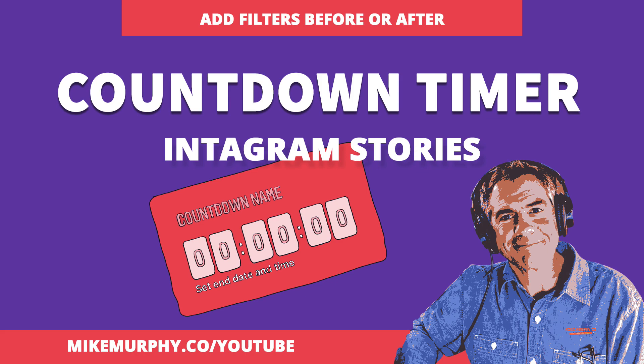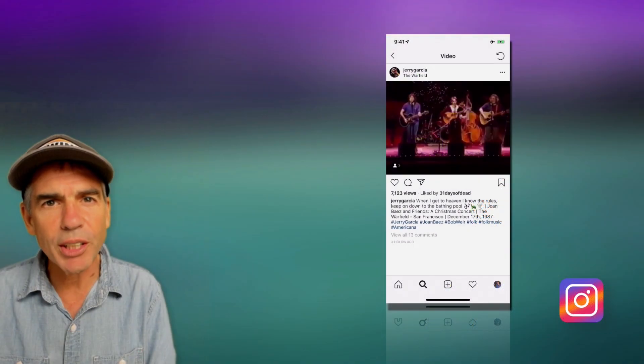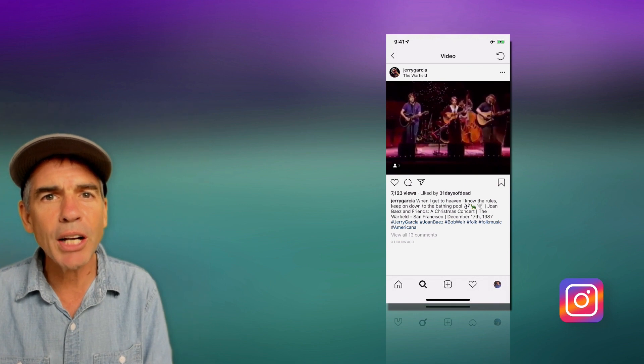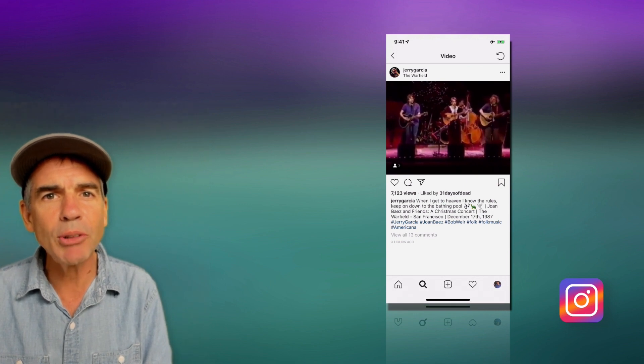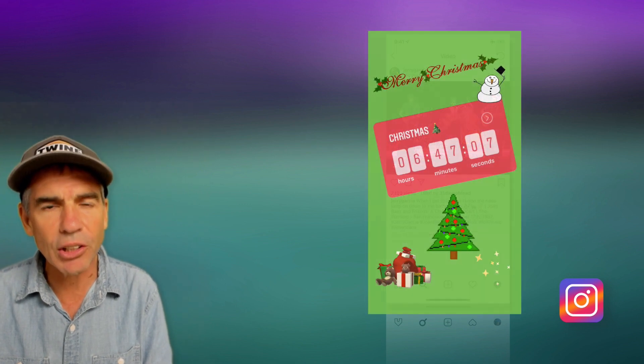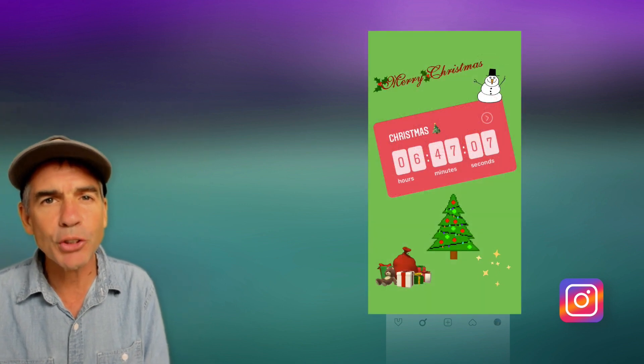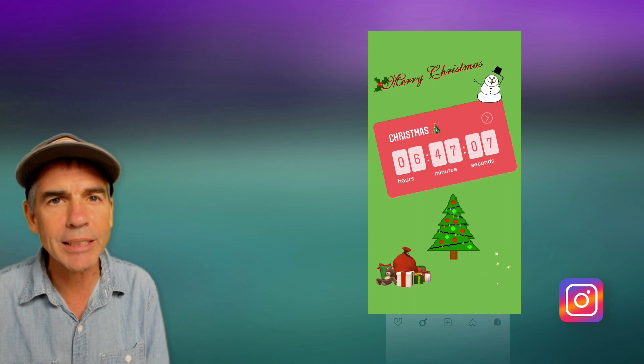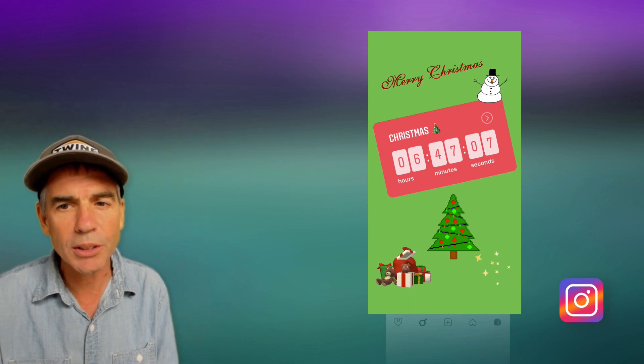Hey folks, Mike Murphy. Today's quick tip is in Instagram stories. In this tutorial, I'm gonna show you how to use the countdown timer sticker. Let's go ahead and jump into Instagram stories and I'll show you exactly how it works.